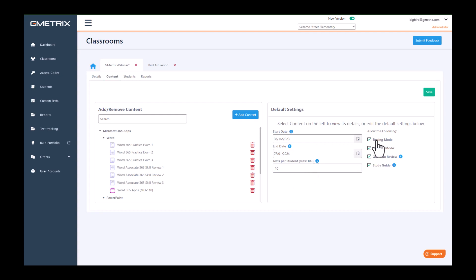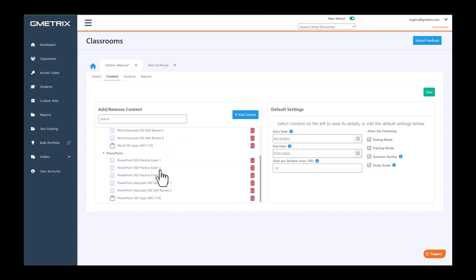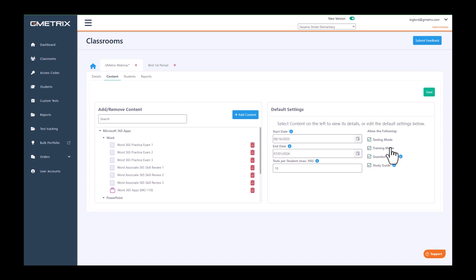You can allow the students so that they can only see certain exams in testing mode or training mode. The way we have it on now, they can see practice exam 1, 2, 3, and all of the practice exams in testing and training mode. I'm going to leave that on in my default settings.